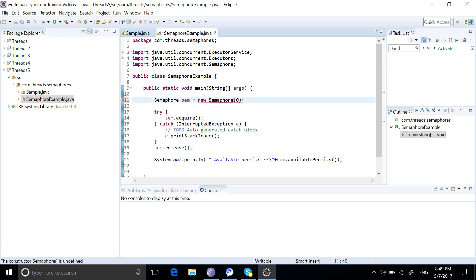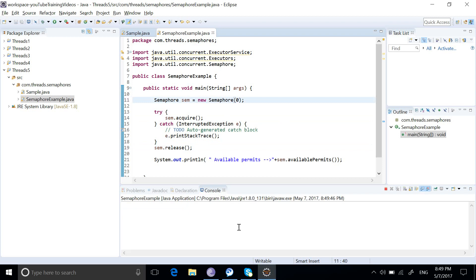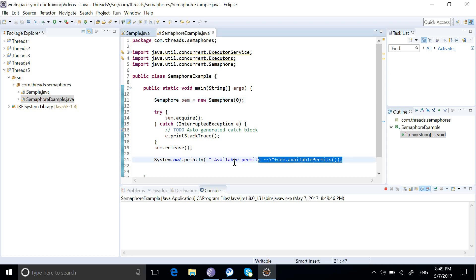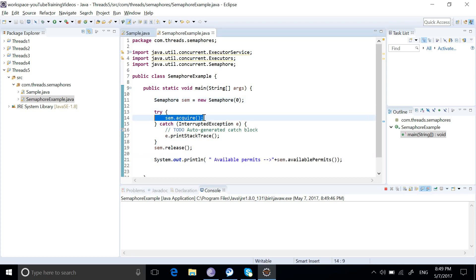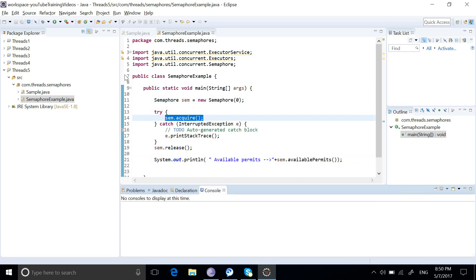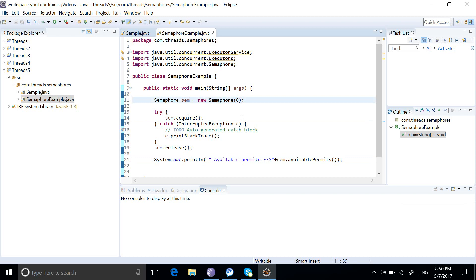Now if we start the semaphore with permission as zero, the program is not printing the system out and it is actually waiting on the acquire line. Because there are no permissions available, the program will wait on this line until it gets a permission.